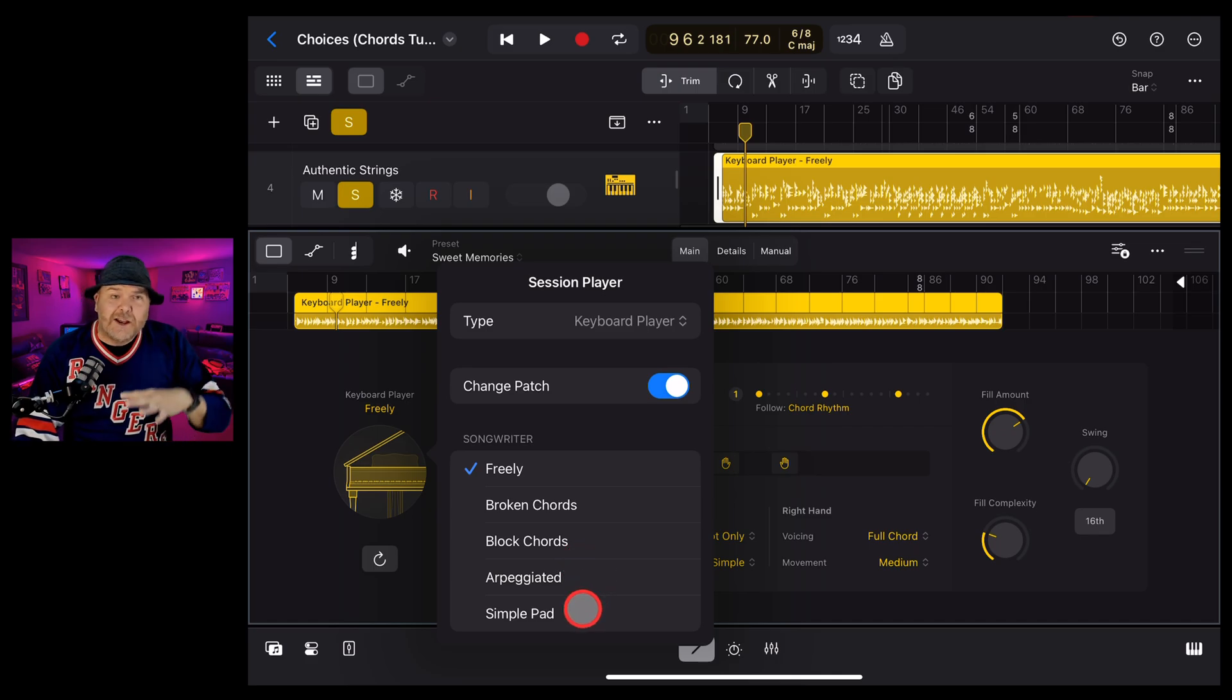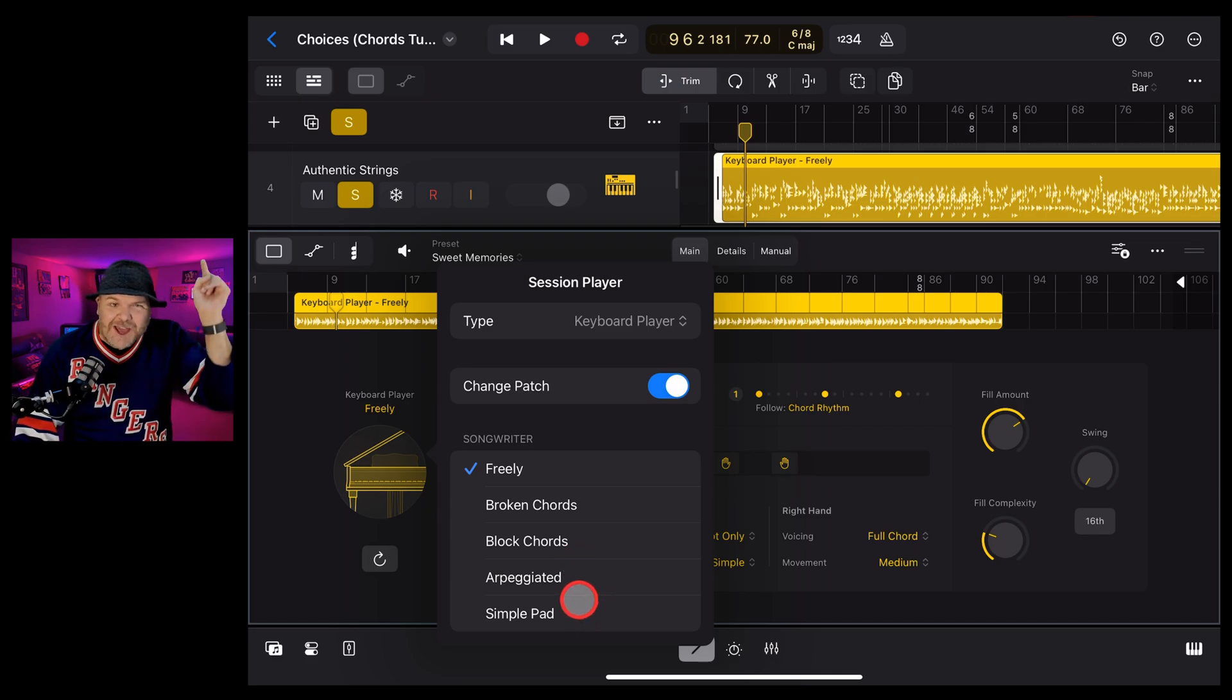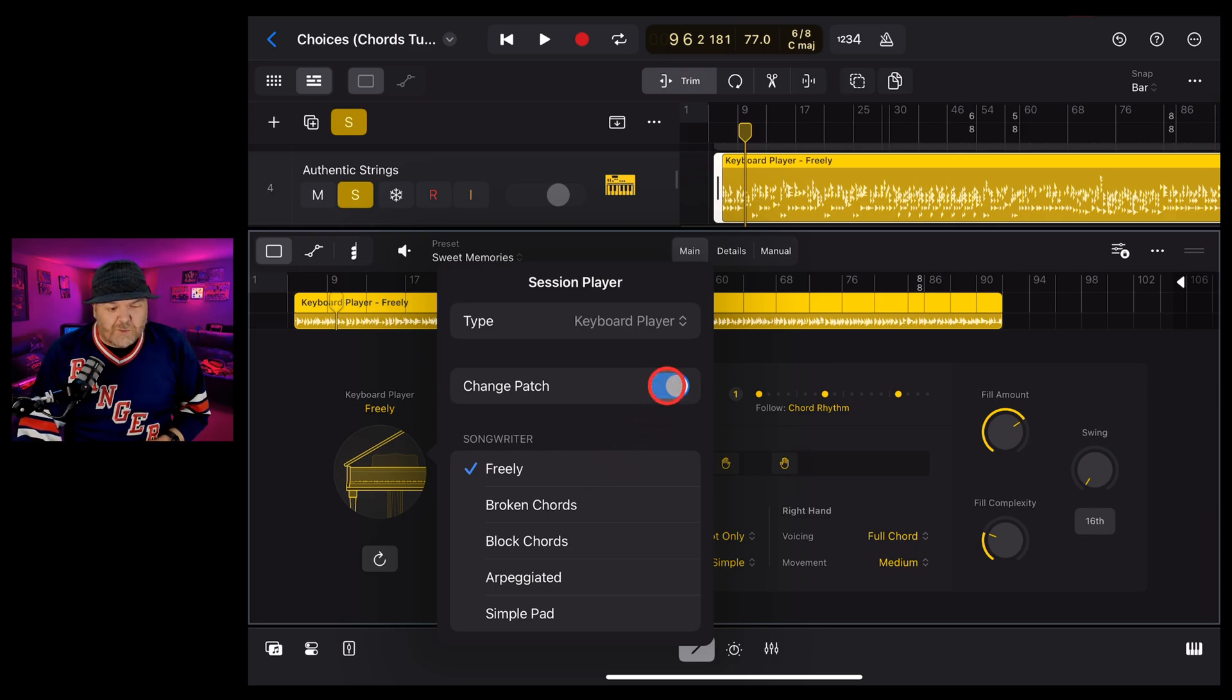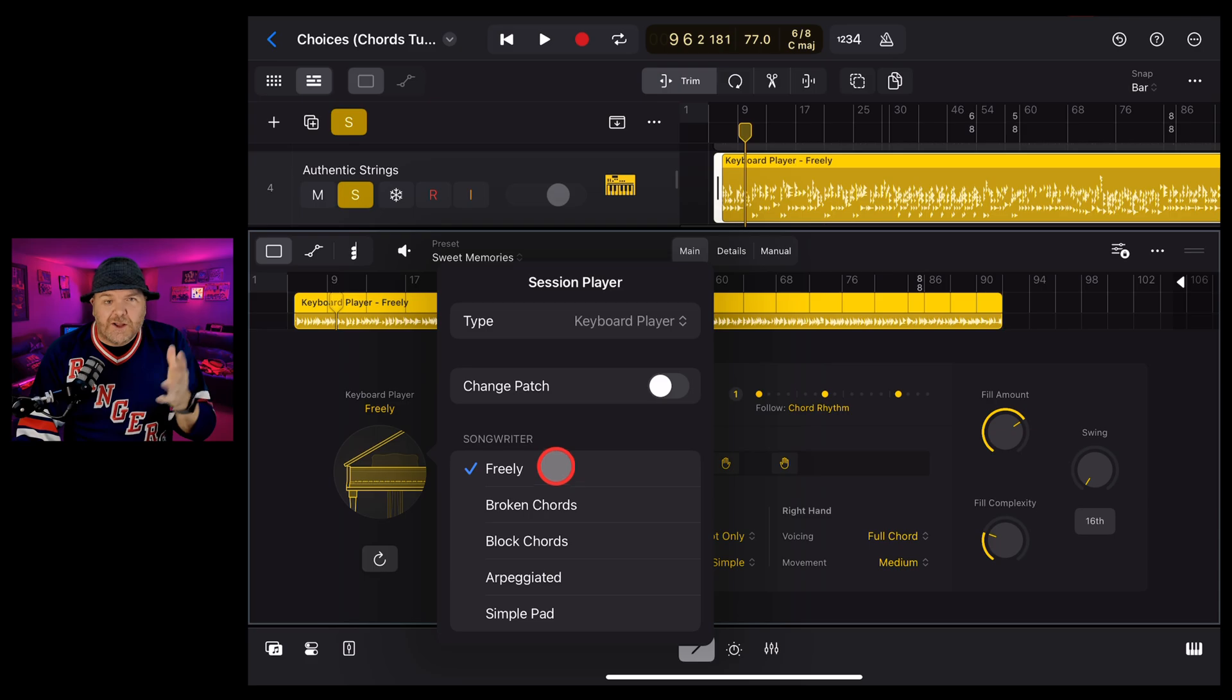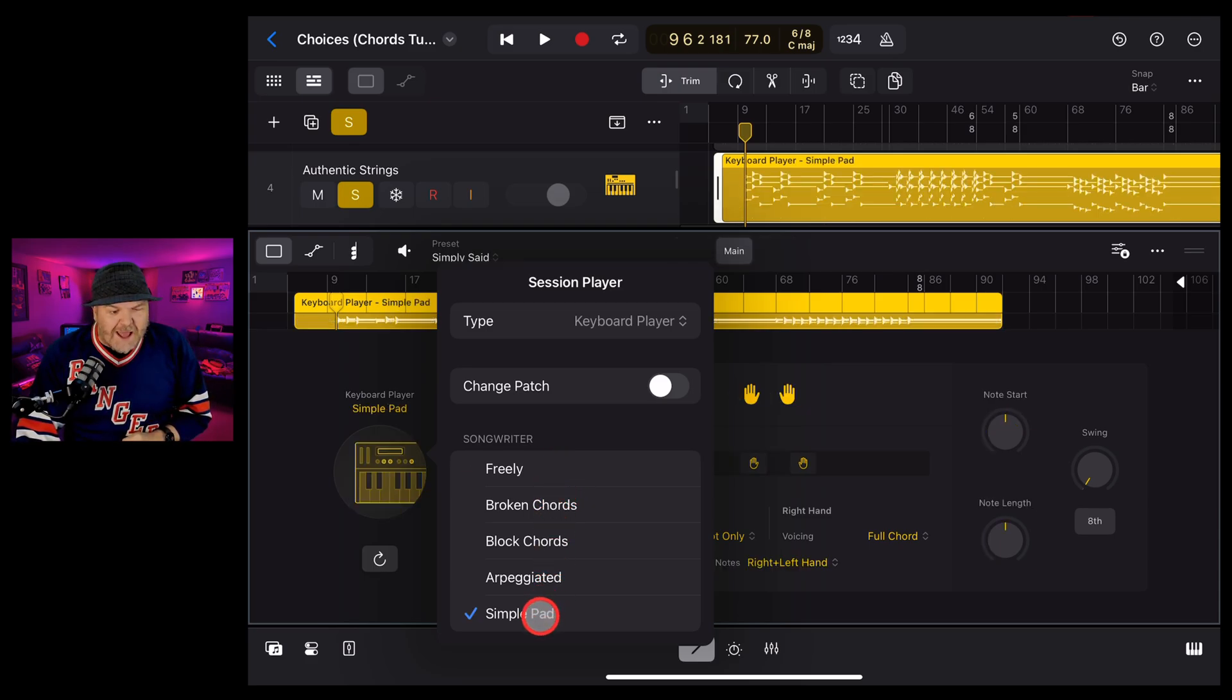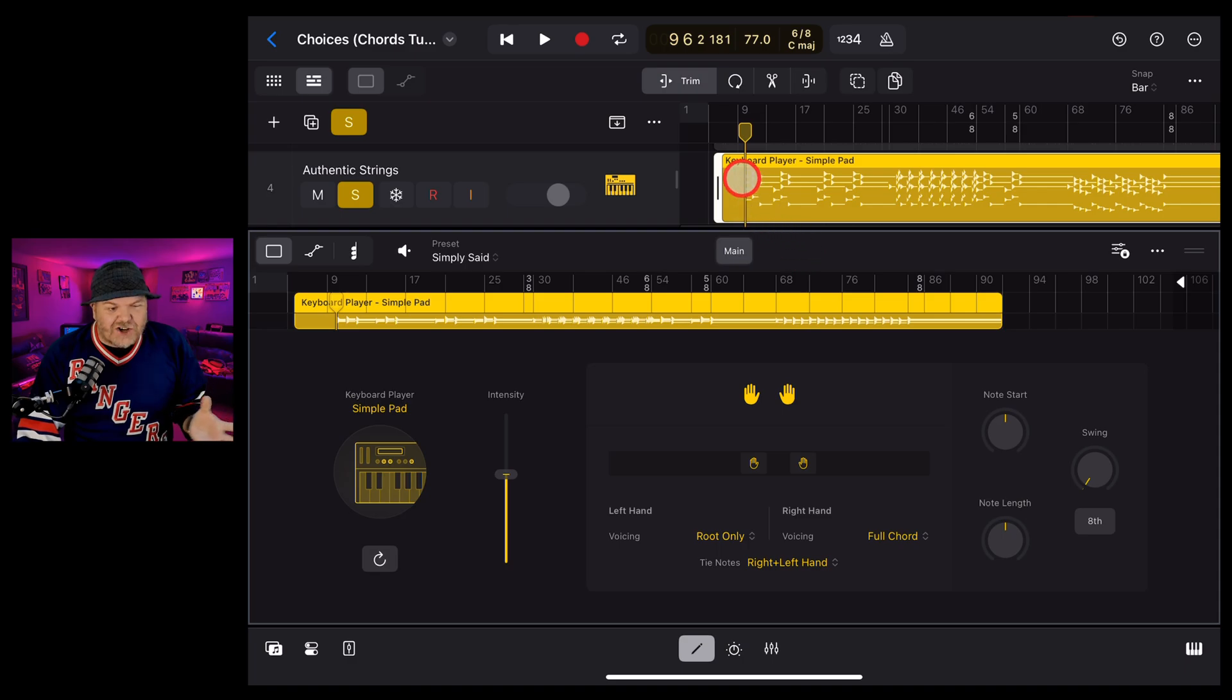And I show all these in detail in the other video you'll find in the description. What we want to do though, is to keep those strings, we need to turn the change patch off because otherwise it will change back to a piano or a keyboard. Now we can go to simple pad and here you can see it's changed this up now.